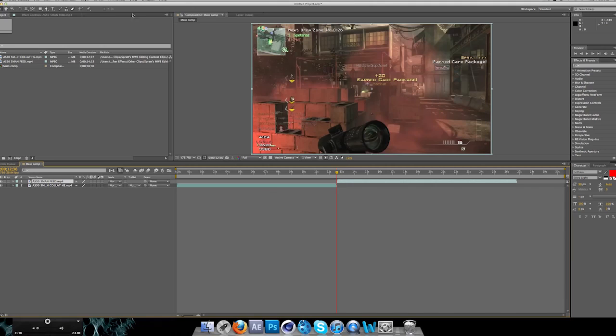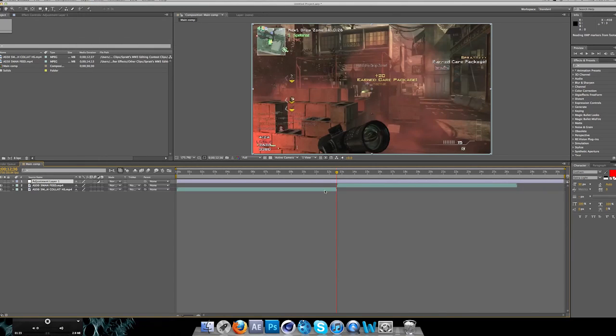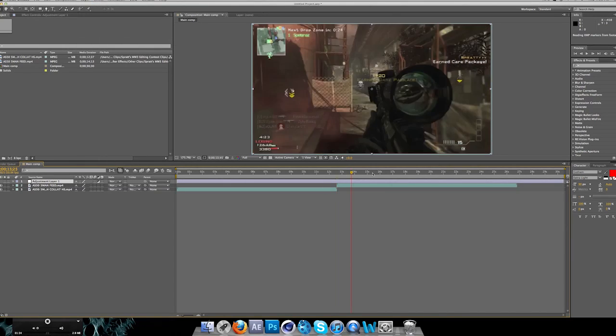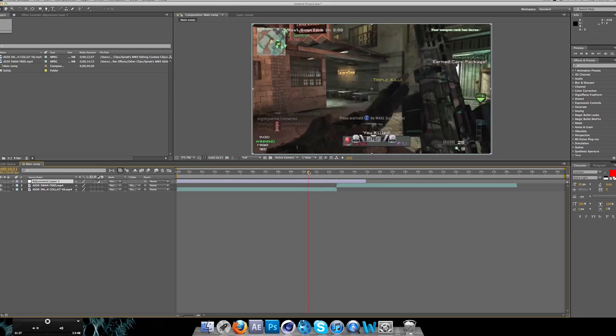Go to layer, new adjustment layer, and just trim it down with alt and the brackets.